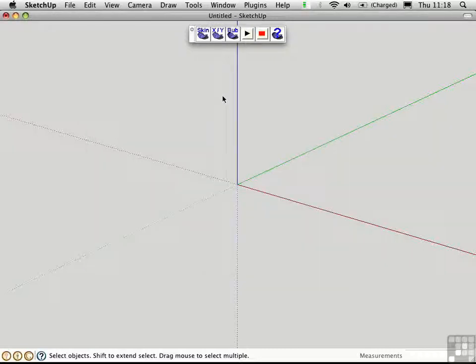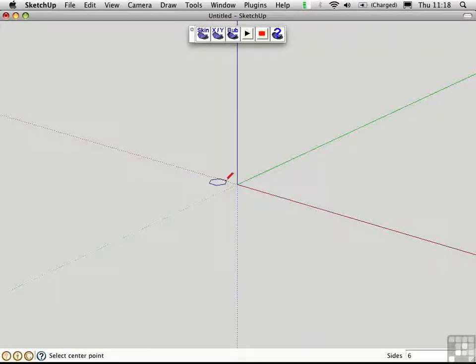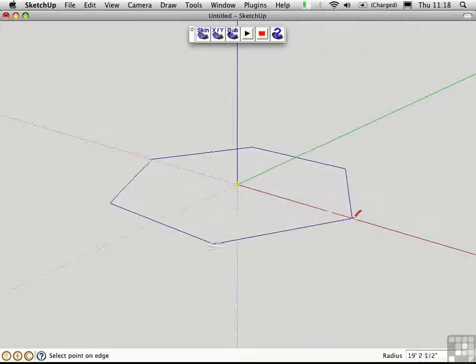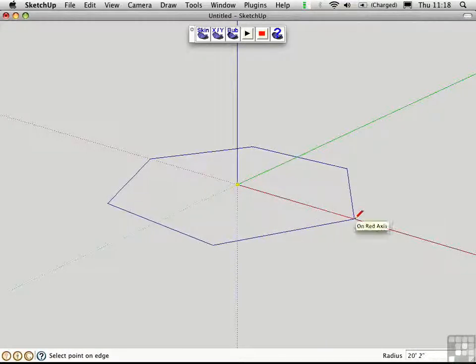Before we can use these tools, we have to create a closed loop of edges. To do this, I'll use the Polygon tool and just make a hexagon.